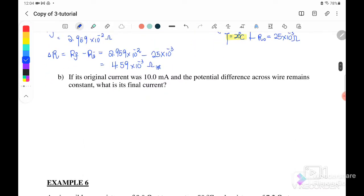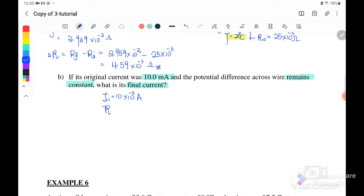For part B: if the original current was 10 milliampere and the potential difference across the wire remains constant, what is the final current? Before the temperature increase, current is 10 milliampere, R_initial is 25 milliohm. The voltage V is unknown, so we just write V.